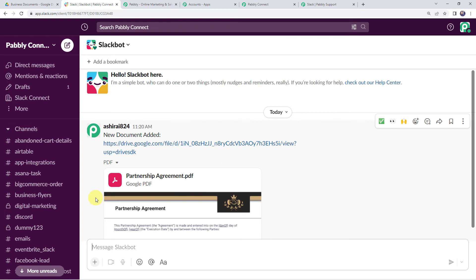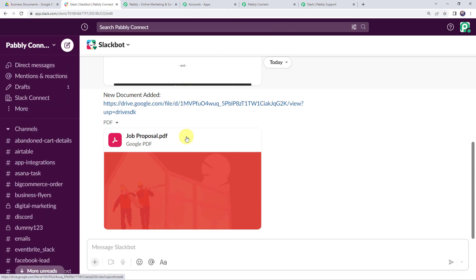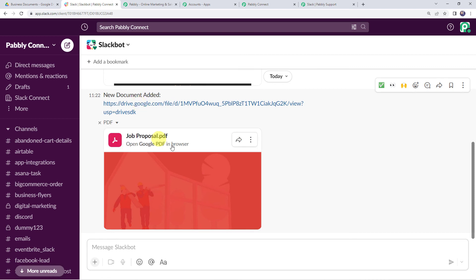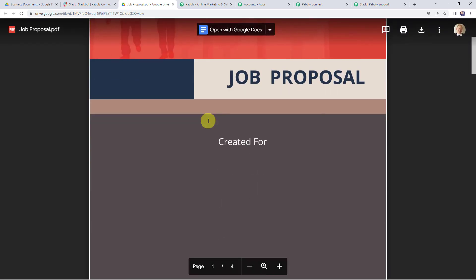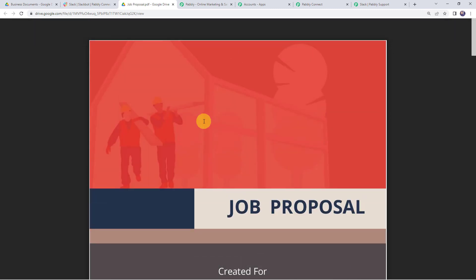We have to wait for some time. After waiting and refreshing again, we can see a new document has been added — the document shows as 'Job Proposal.' Opening the PDF confirms it is shareable and viewable. Our integration is perfectly working fine.